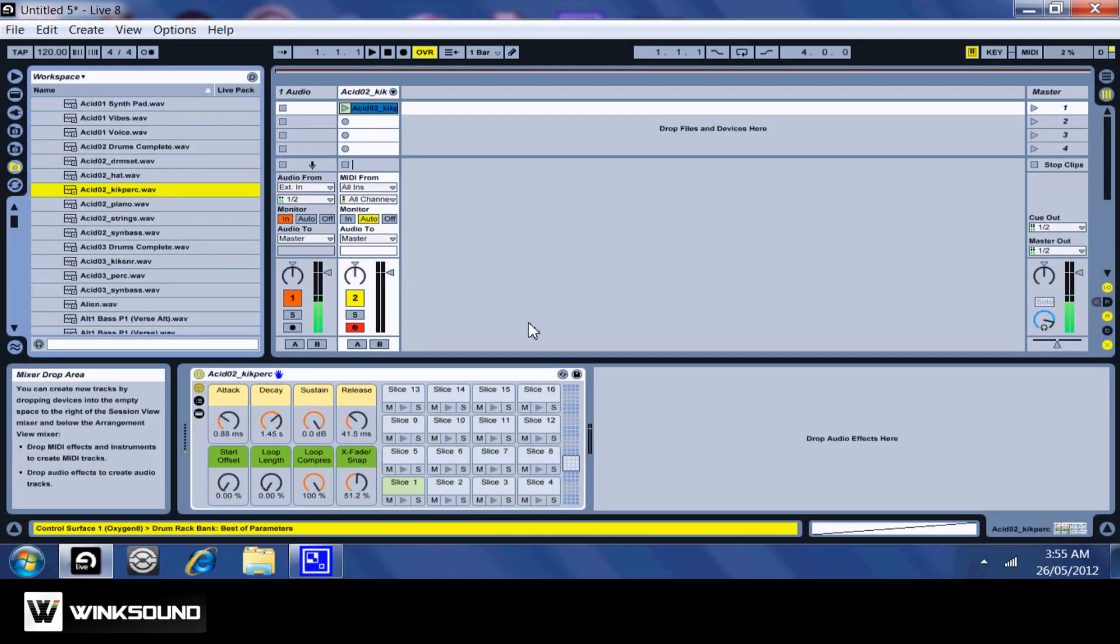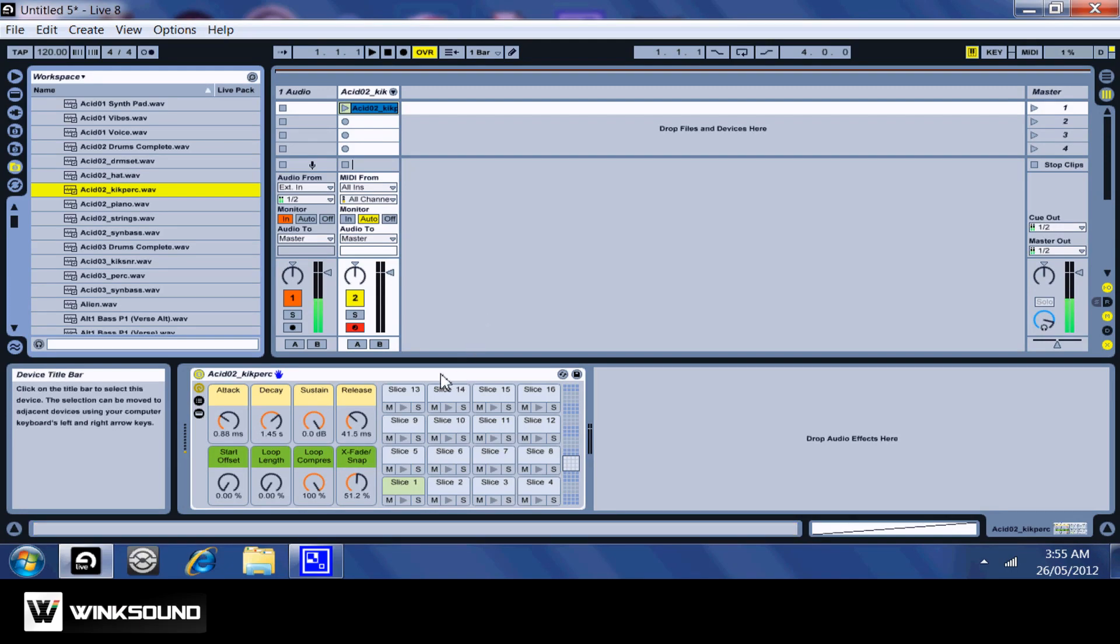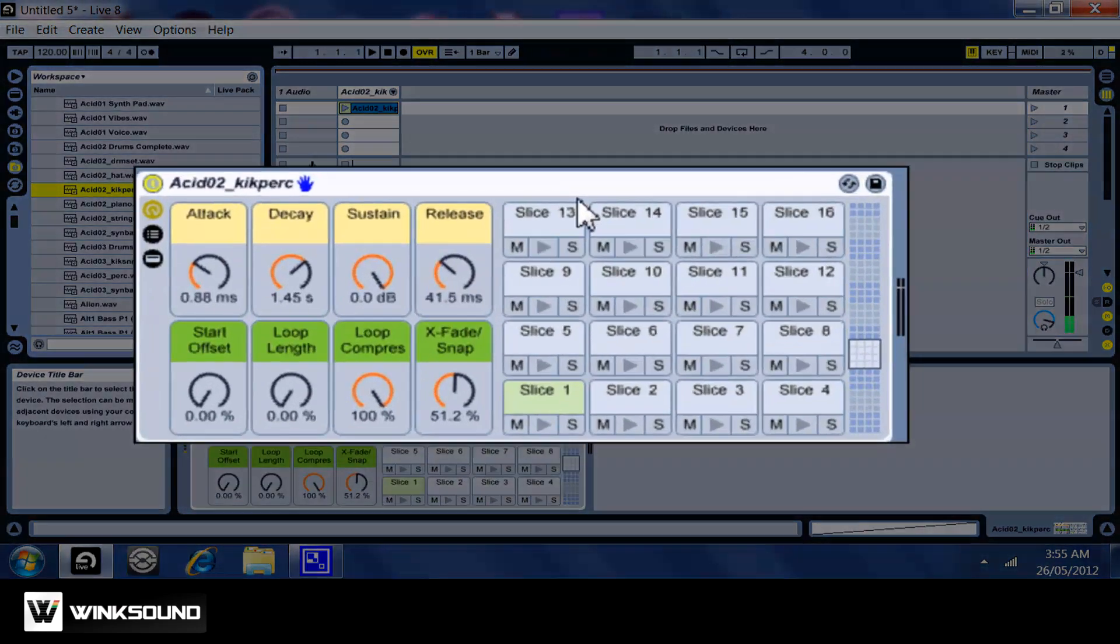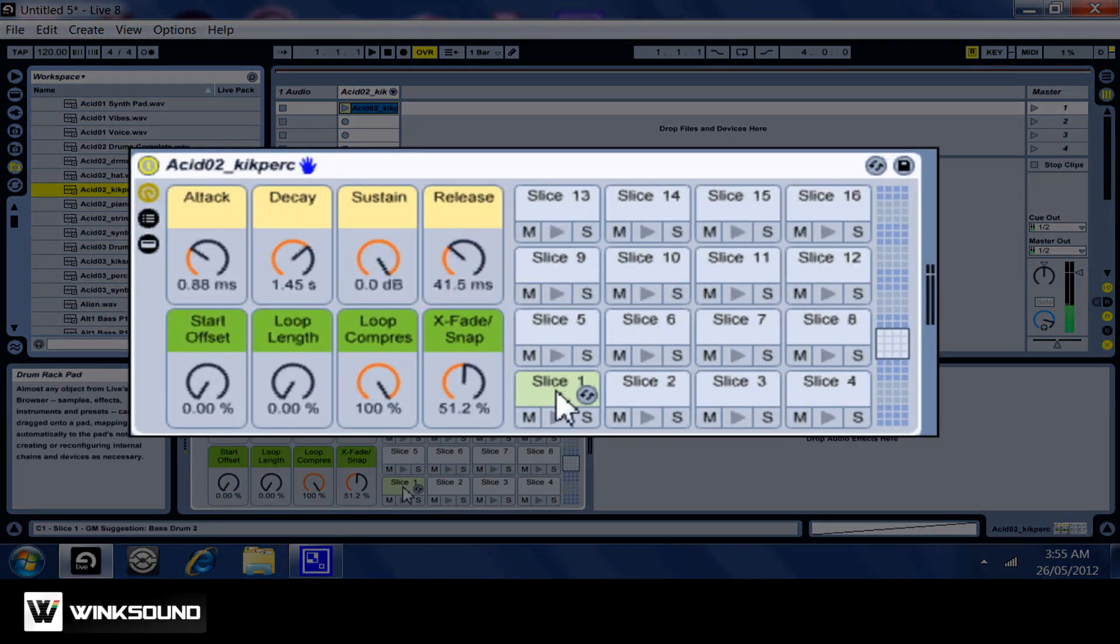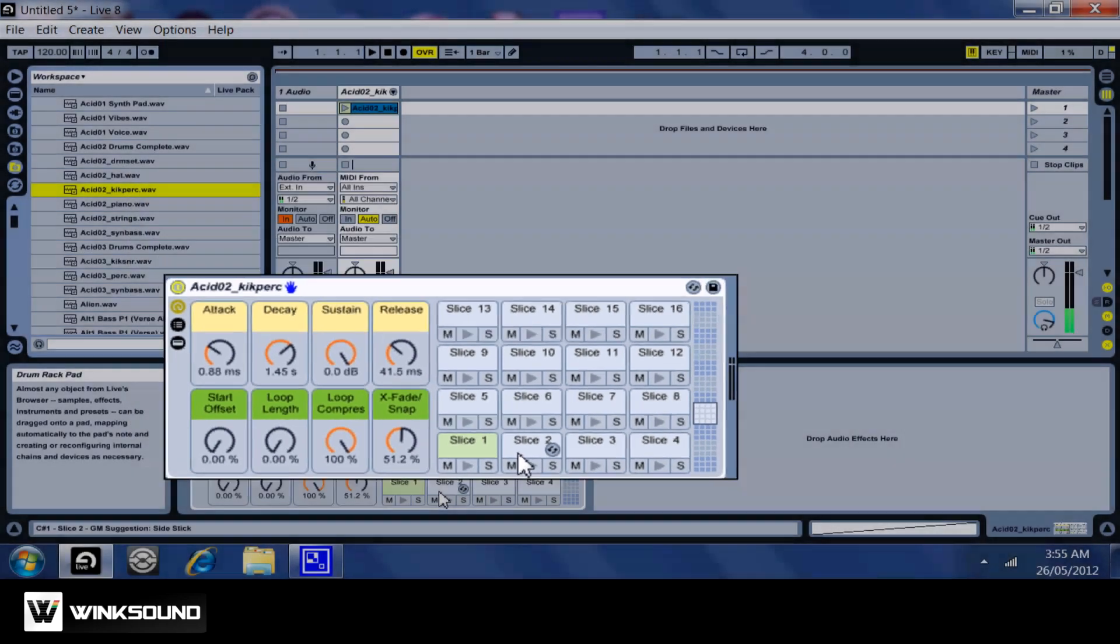Now your audio file has been sliced into 16th notes and put into cells here, which can be triggered from your keyboard or a MIDI controller.